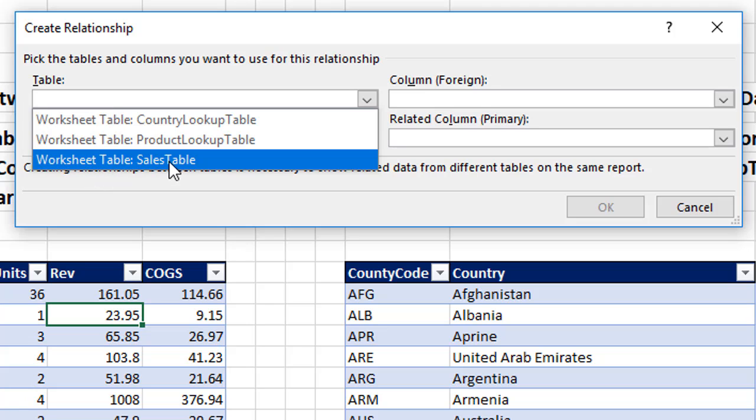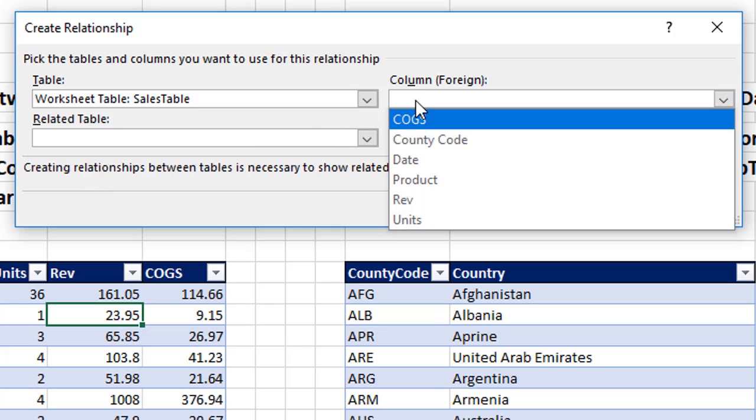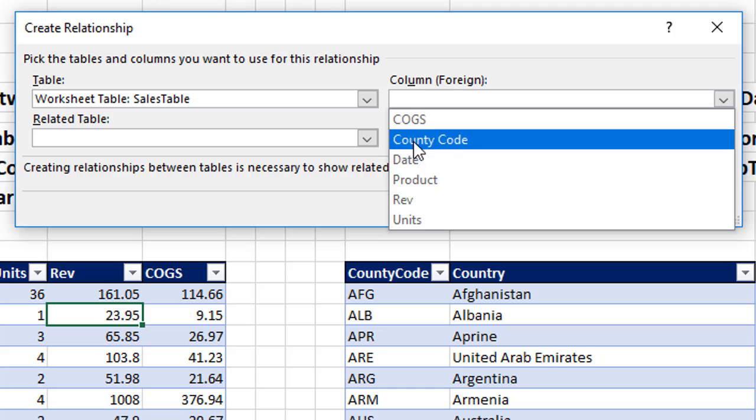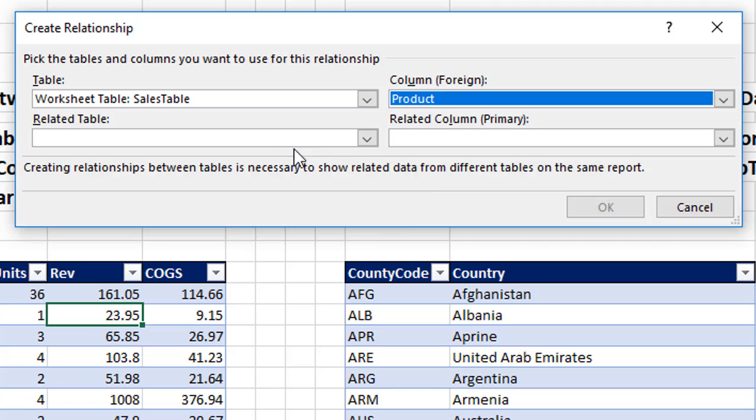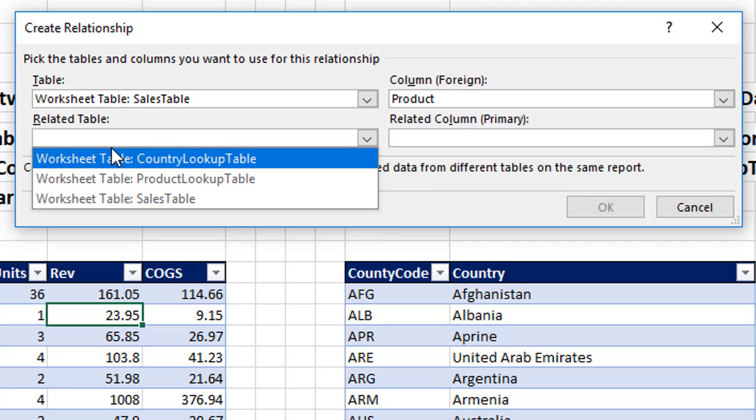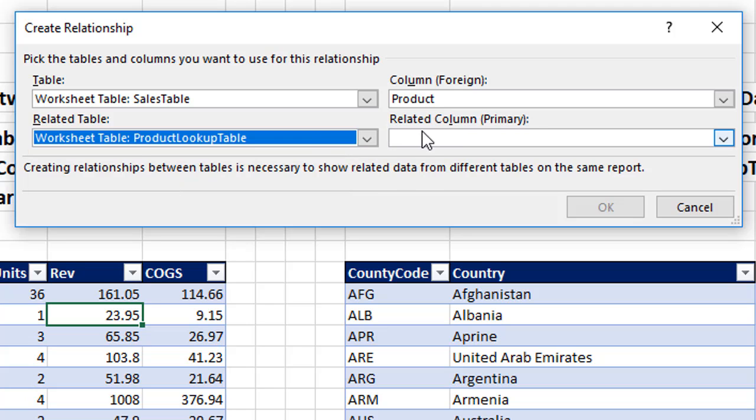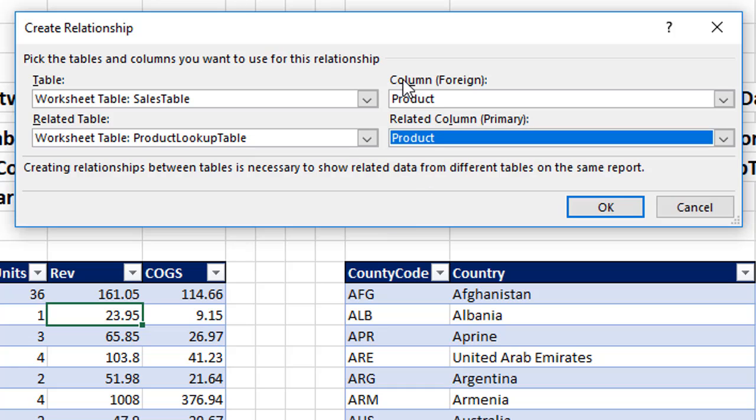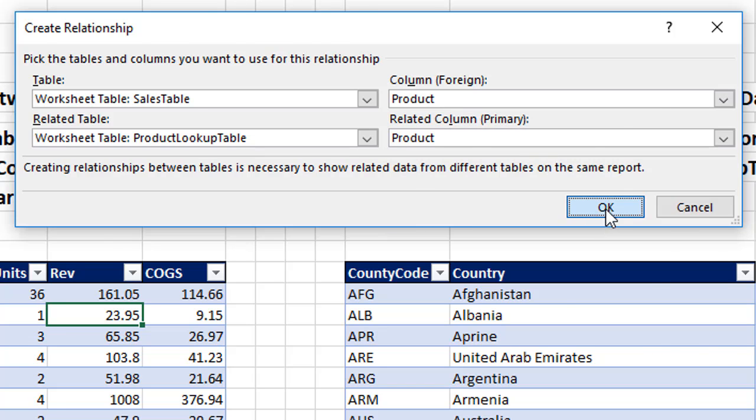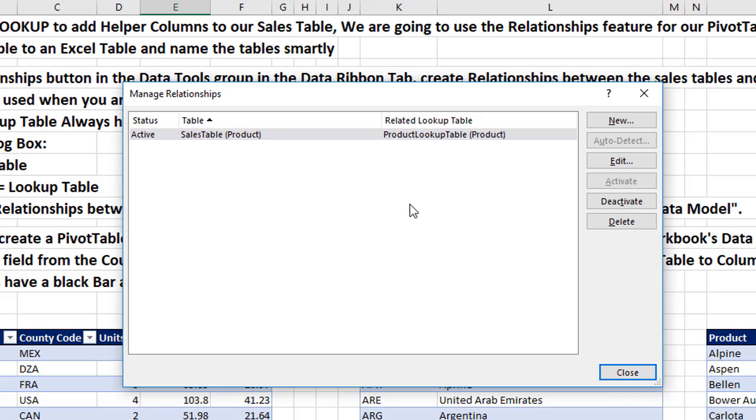Primary key means that's the first column of the lookup table. You have to have a unique list. Foreign means that same key, but we can have many repeats, one to many. So we're going to select. And notice that it says Worksheet for each one of these. There's our sales table, so I'm going to select that. We're first going to build a relationship to the product table, so that's the foreign key. We're going to select. And notice it says Worksheet table, Product table, and then the primary key. Now I'm going to click OK. And when we come back to our Manage Relationships dialog box, there's the relationship.